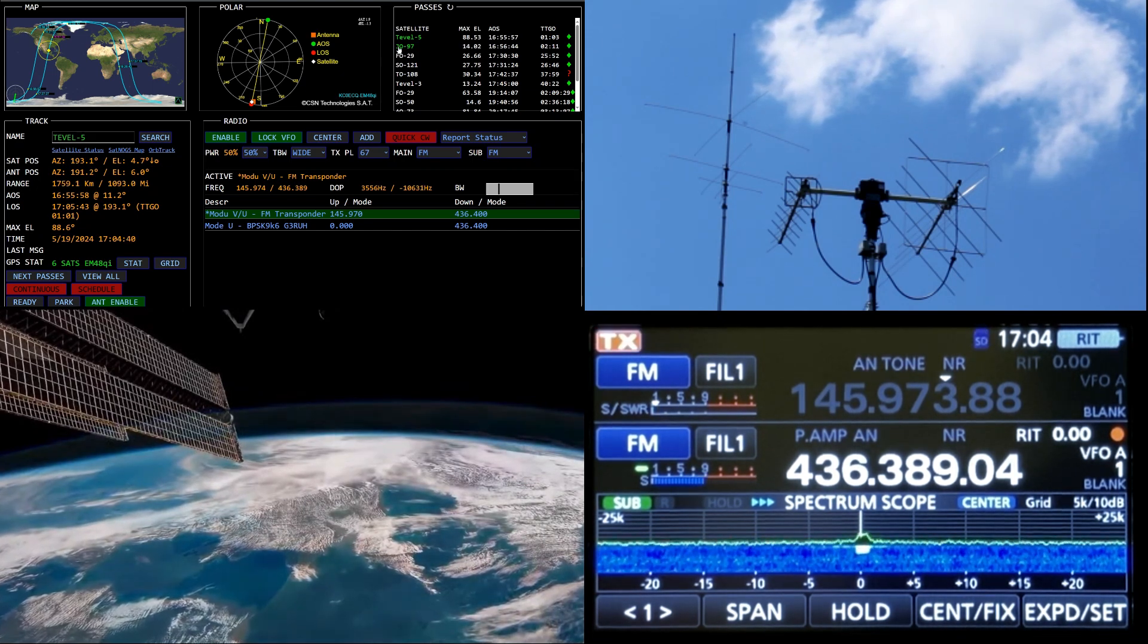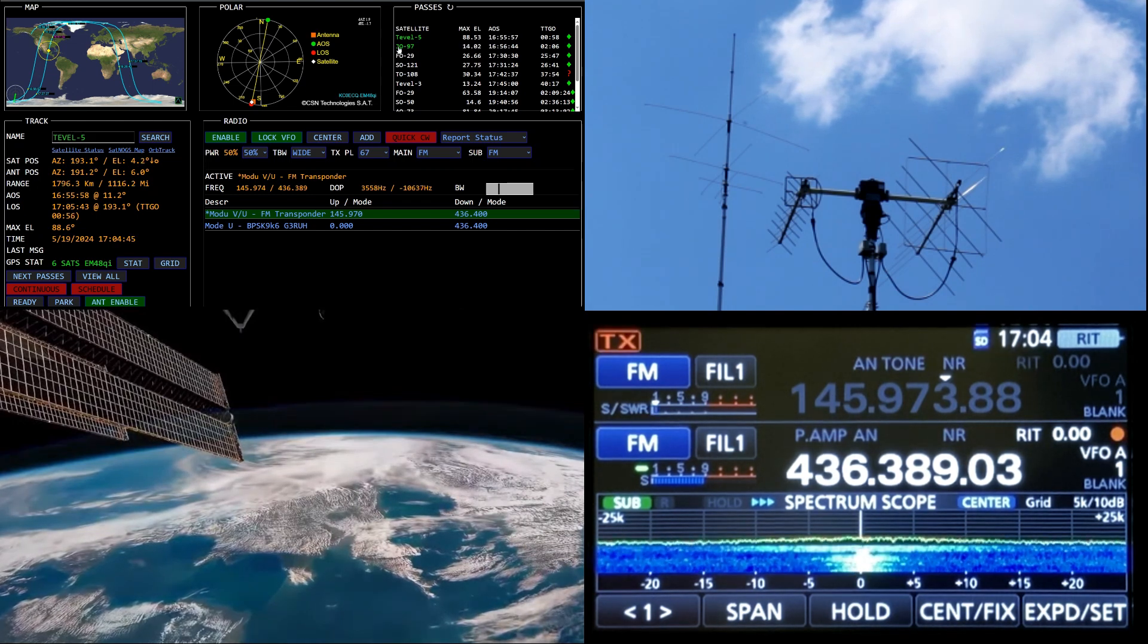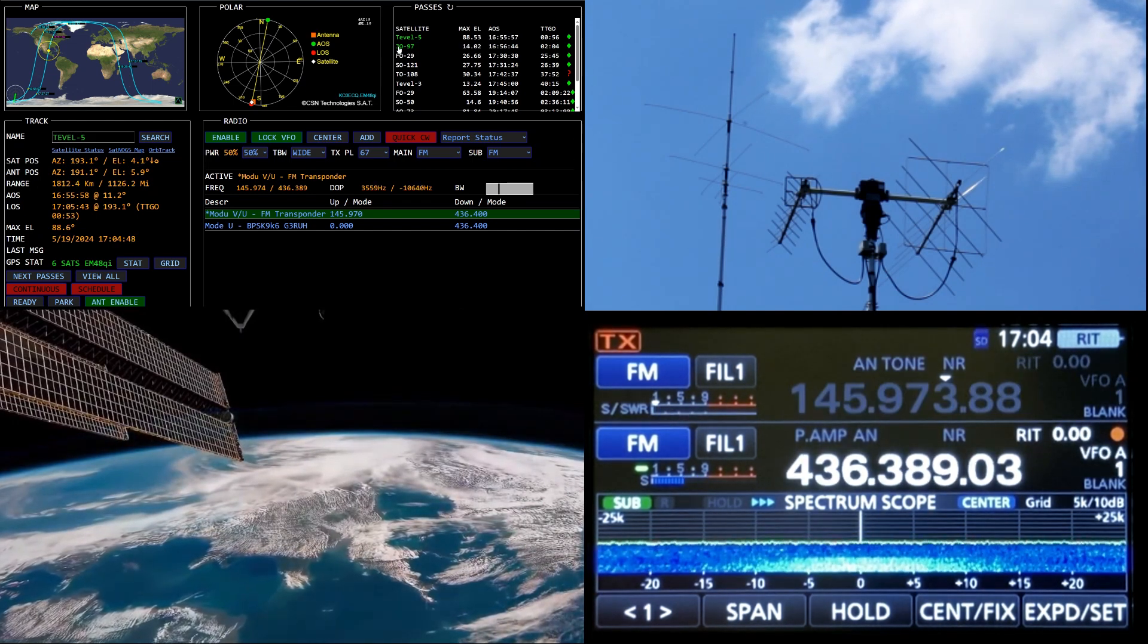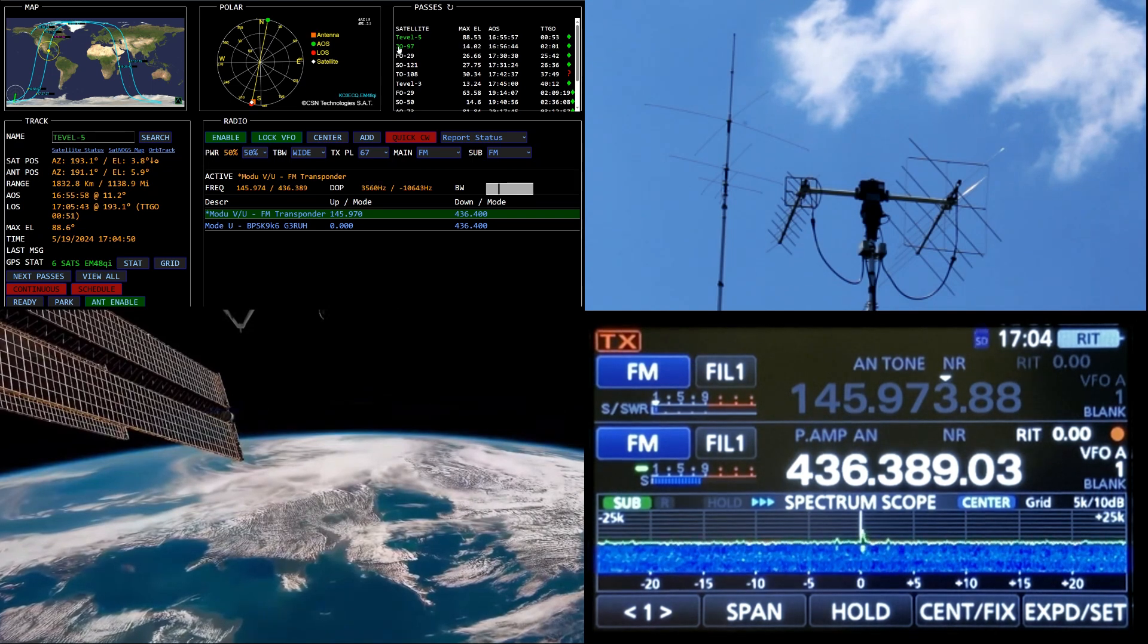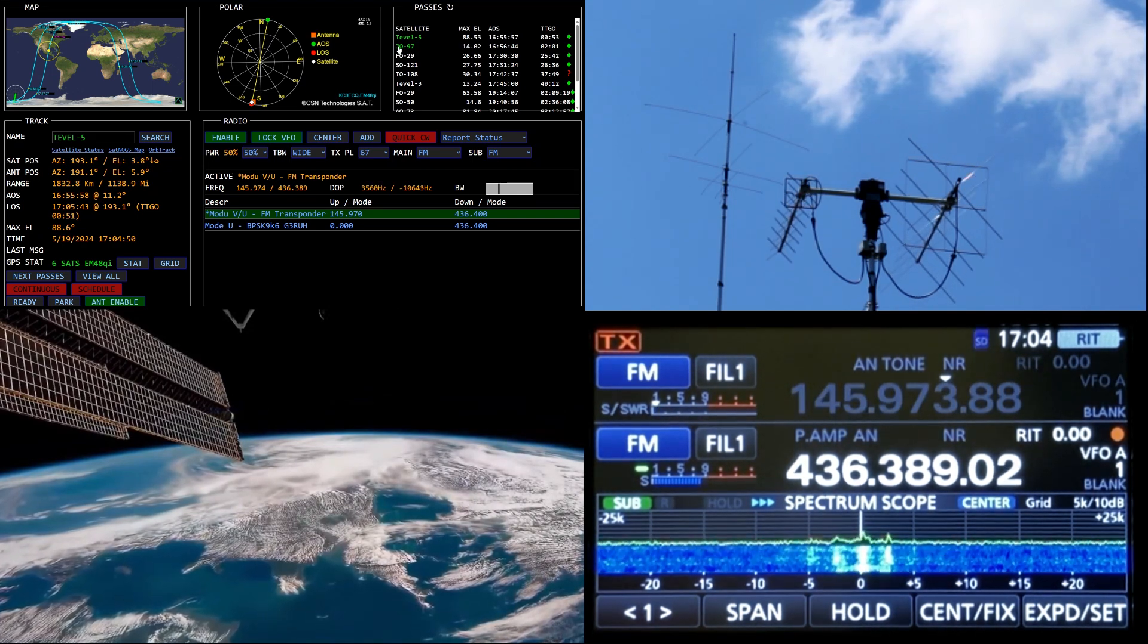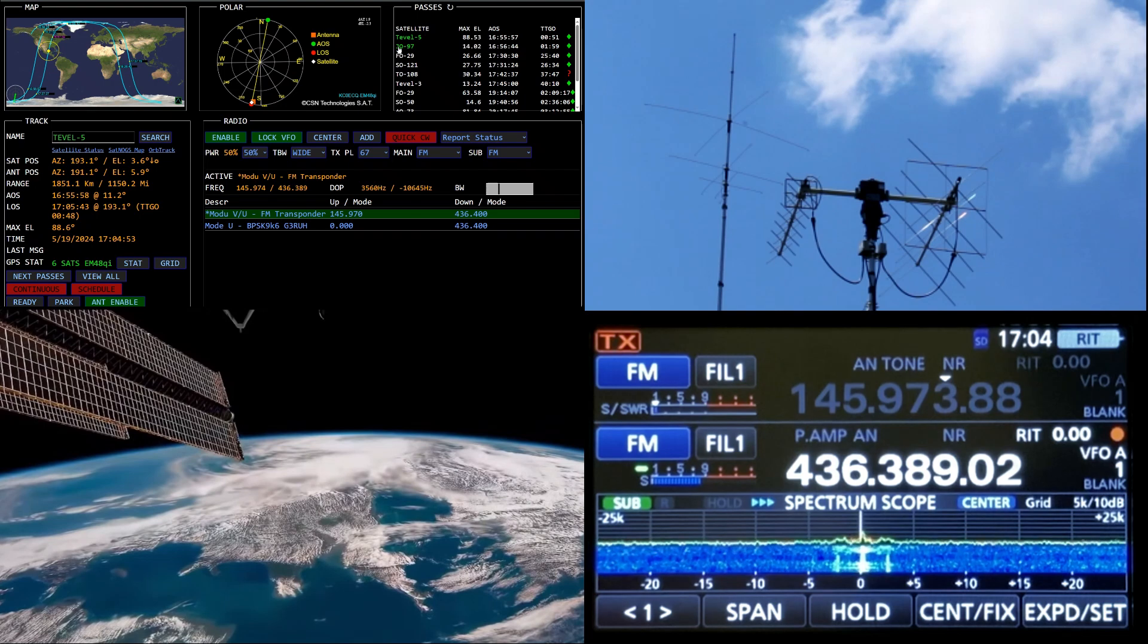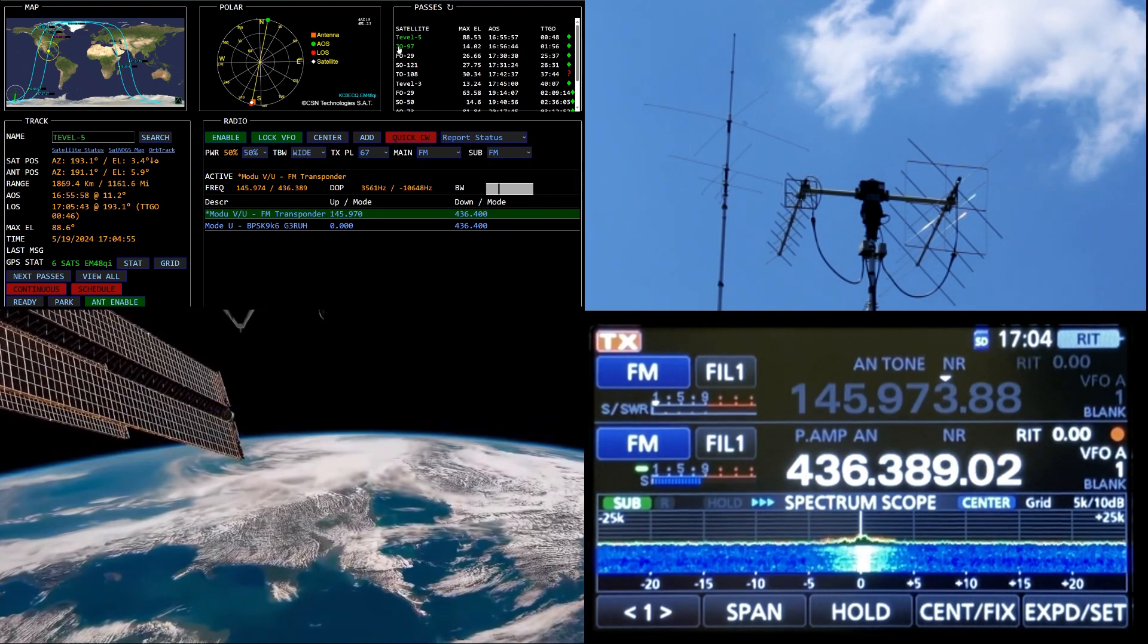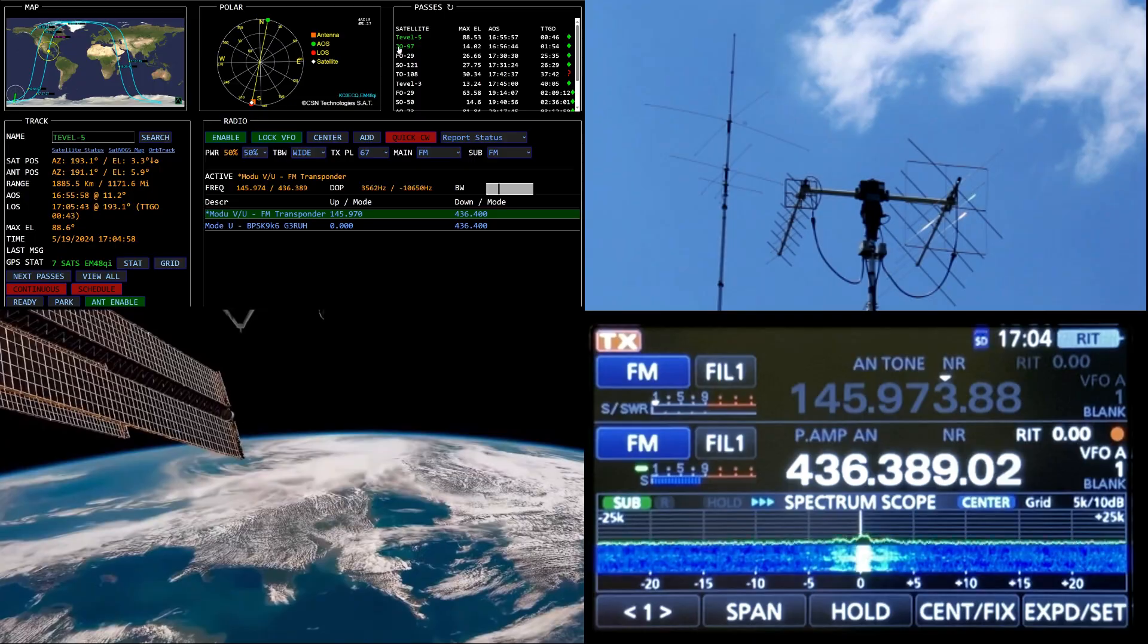KC0ECQ Echo Mike 48. KC0ECQ, Kilo Tango 4 Delta Delta Echo Mike 60. QSL, QSL, Kilo Tango 4 Delta Delta, KC0ECQ, thanks for the call.